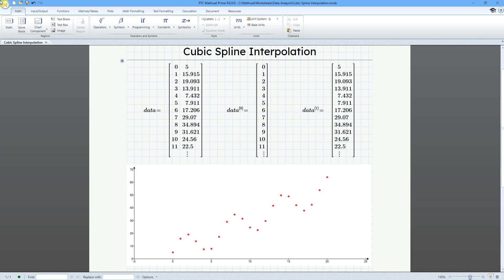In MathCAD, you can perform data analysis like interpolation, which will allow you to predict the values in between the values of your experimental data. In this scenario, we're going to take a look at doing a cubic spline interpolation, which will end up creating what's called a cubic piecewise polynomial — a third order polynomial curve in between the points of our data.